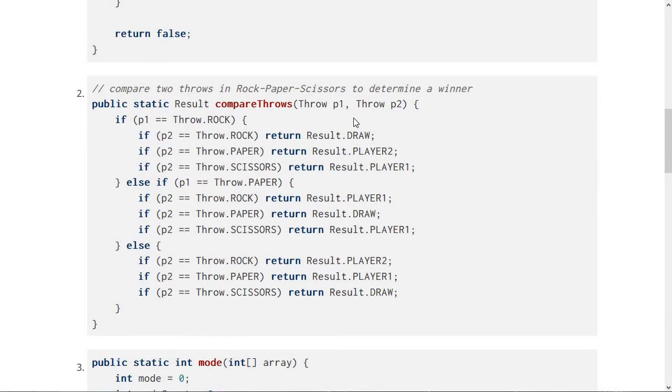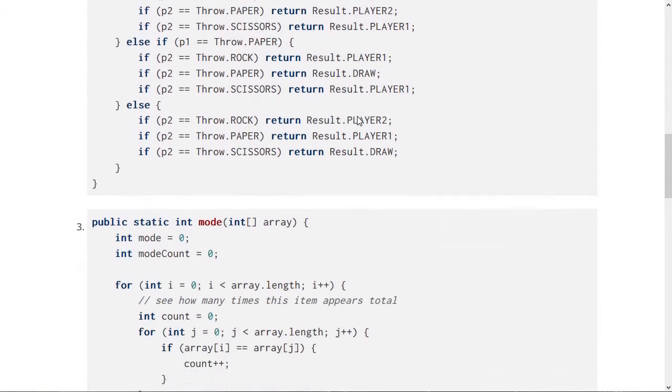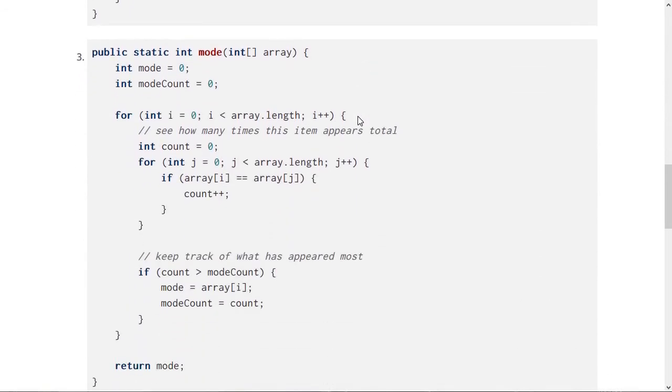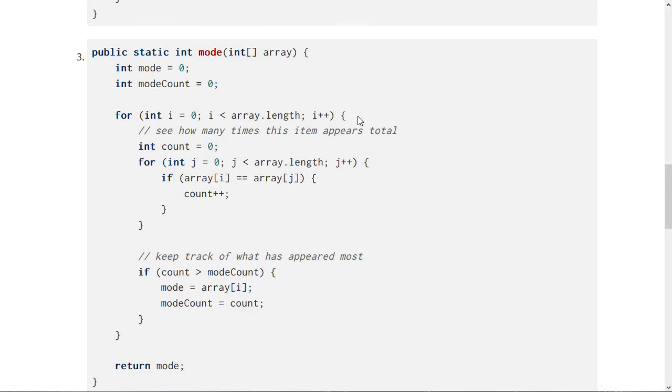And the next one is a method called mode. And if you remember the mode of a set of numbers is the one that appears the most times. And so this method figures that out. It goes through the array, scanning through a couple of ways to see what is the number that appeared the most number of times in there and returns that.